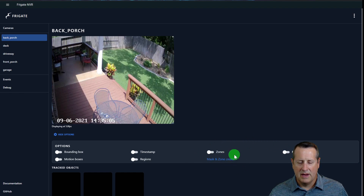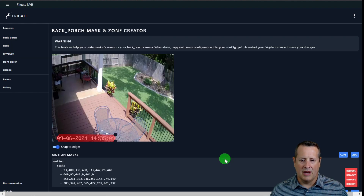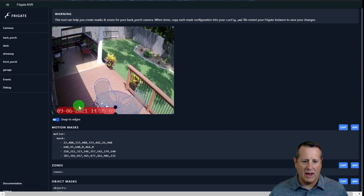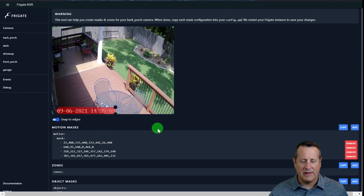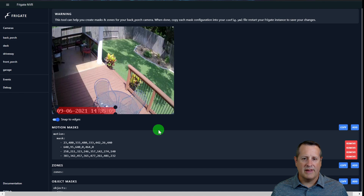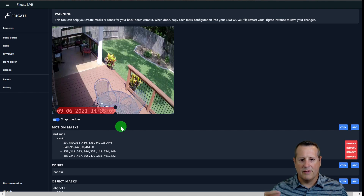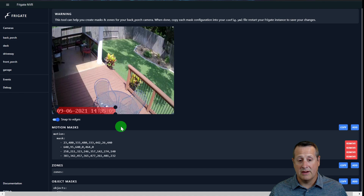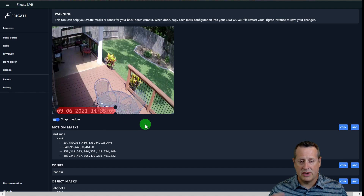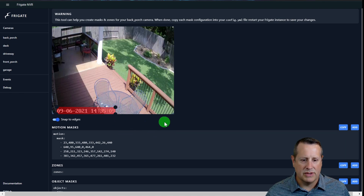There's a section called Mask and Zone Creator. Clicking on that opens a tool where we can actually create masks and zones. Also, if your camera provides a timestamp on its video feed, mask that out — especially if you have seconds ticking along, because for every second Frigate will look for motion and try to determine if that's an object. That becomes a big CPU load, especially when you have multiple cameras all running with timestamps.